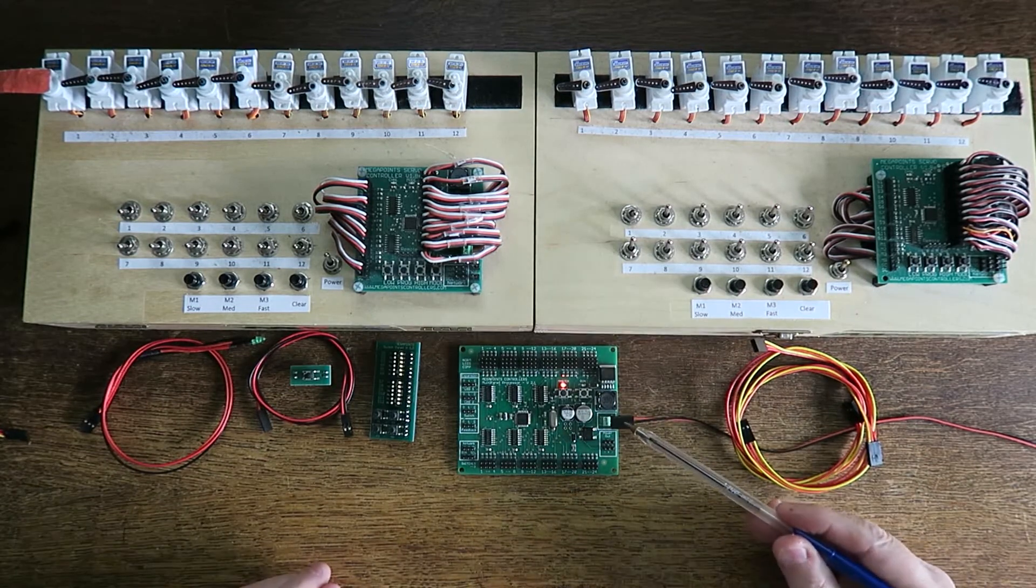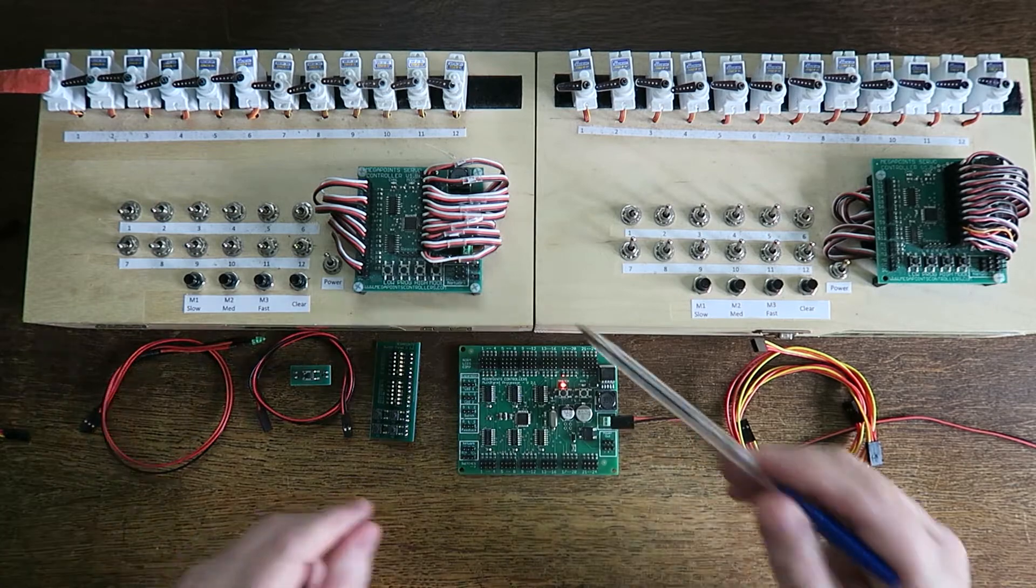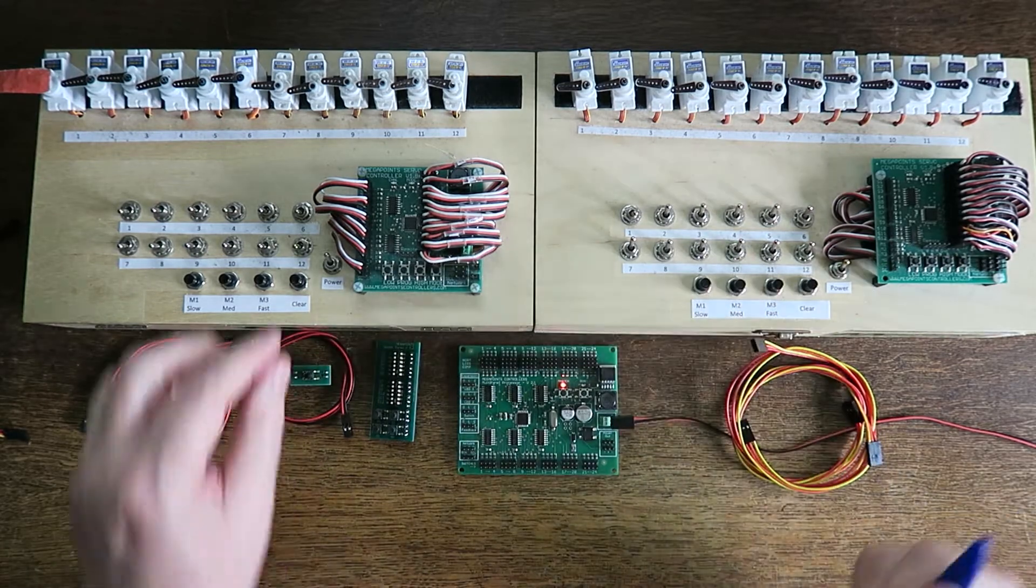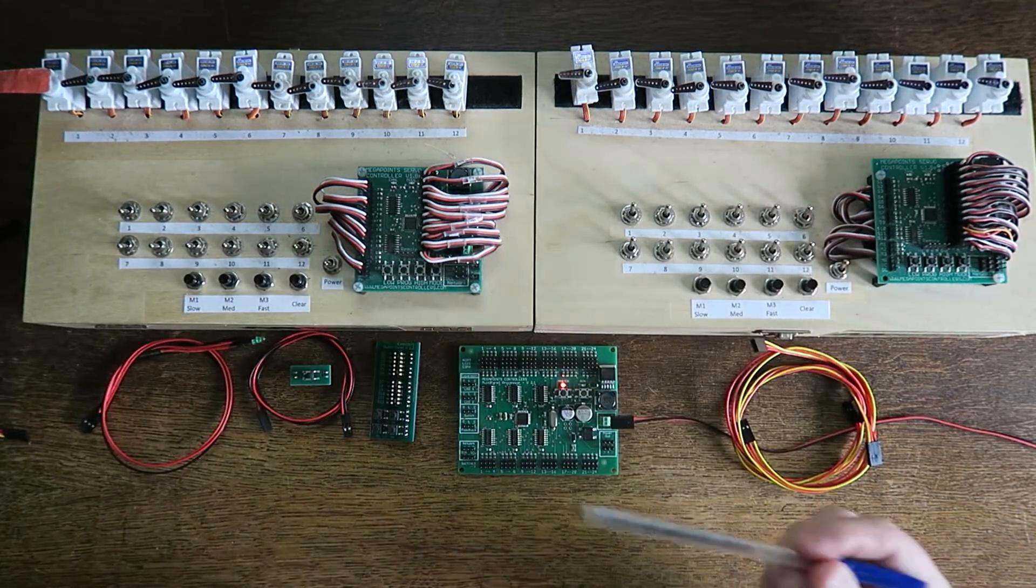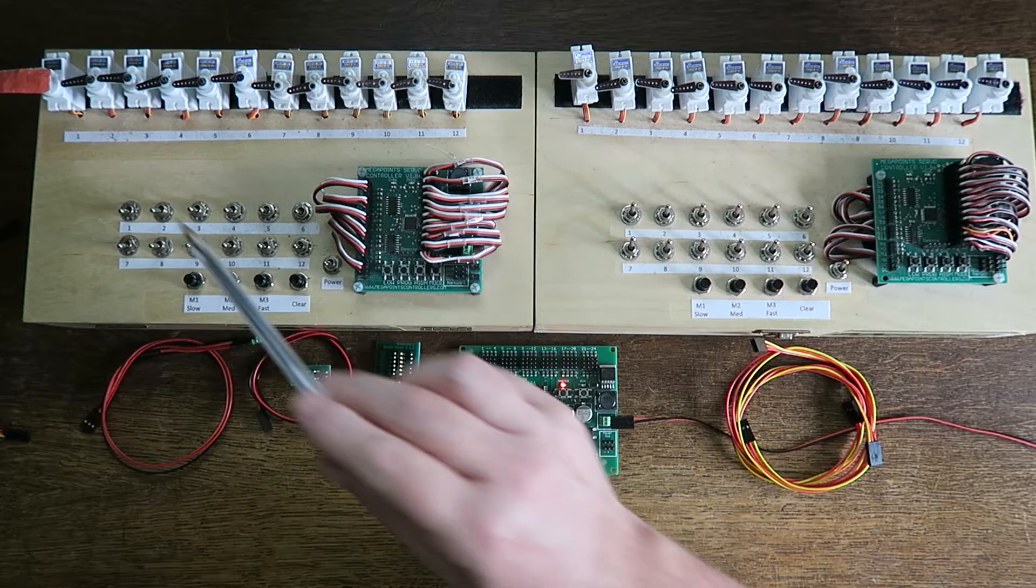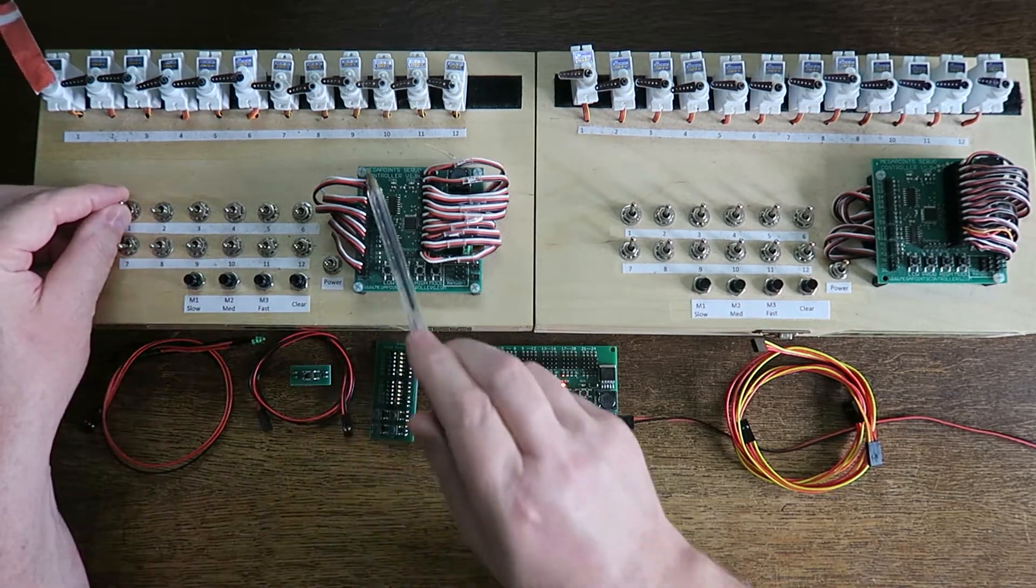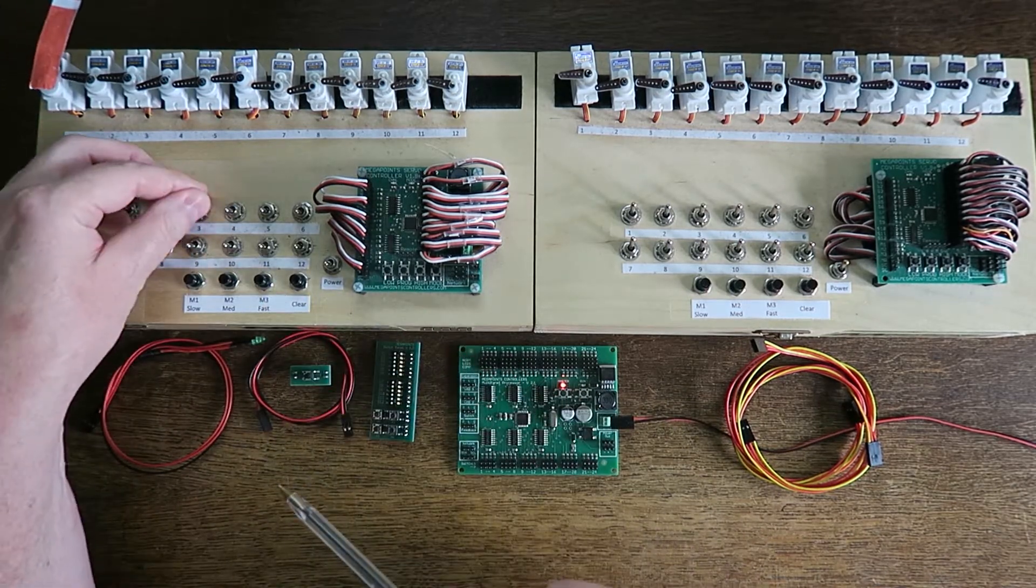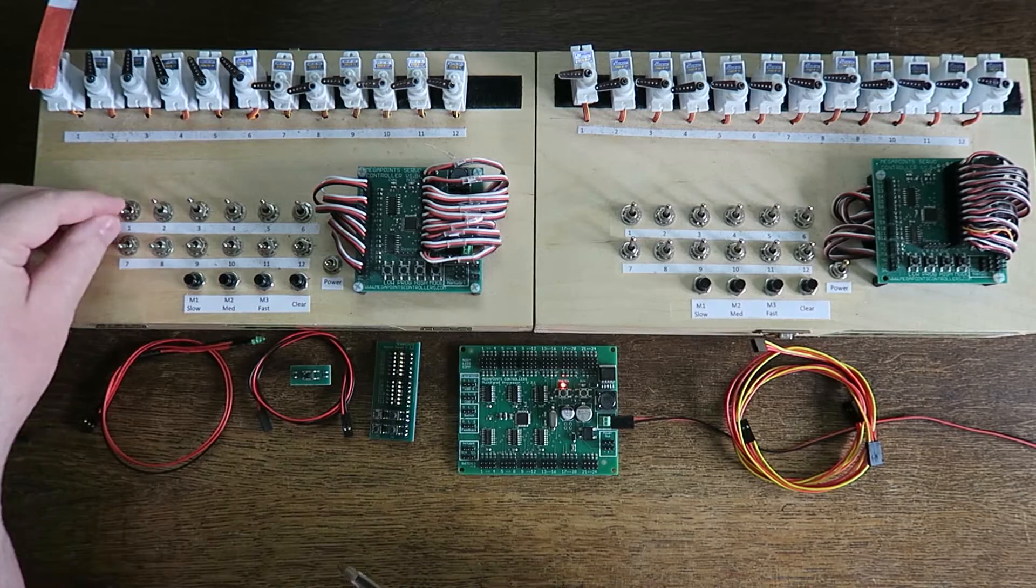I've attached 12 volts power to the multi-panel and I have 12 volts connected to each servo controller. When I power up the servo controller, you'll observe—because I've wired up some buttons here—that each servo moves as expected.